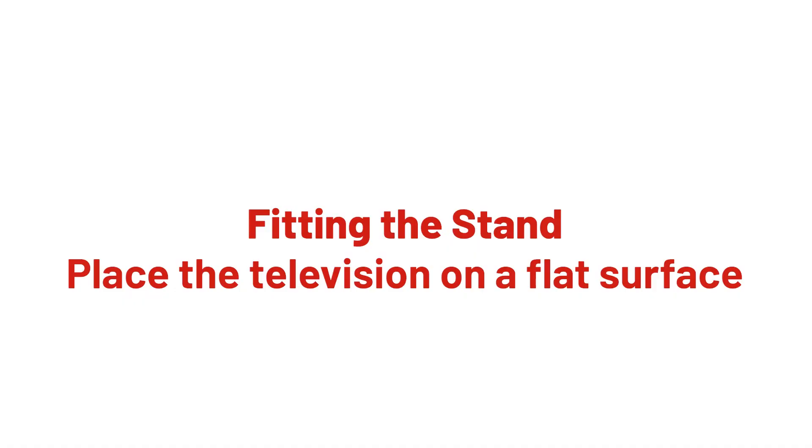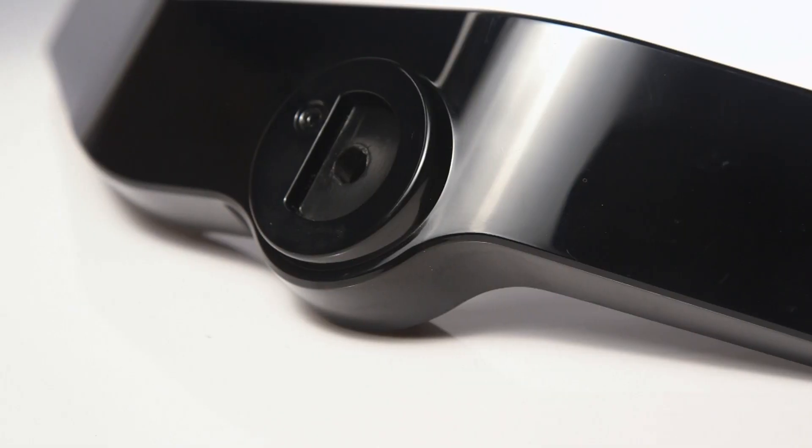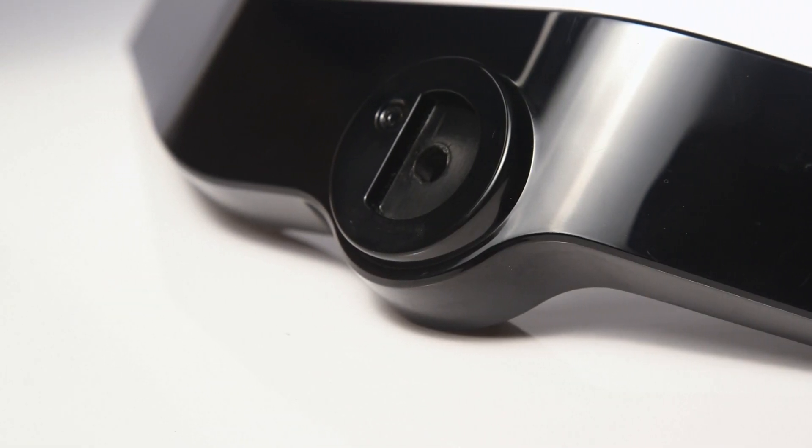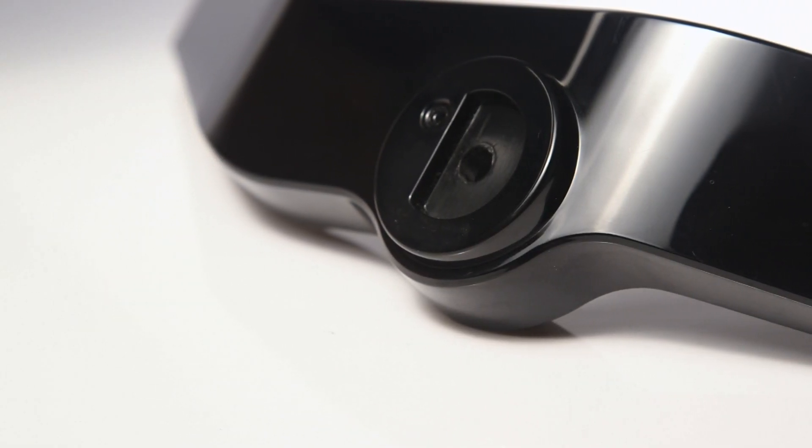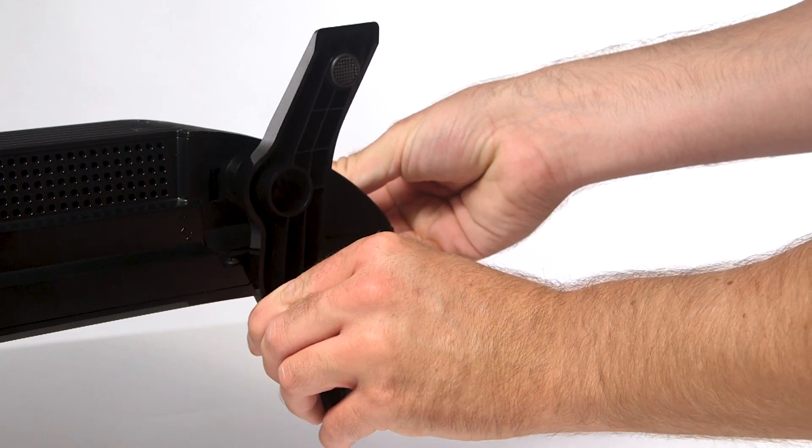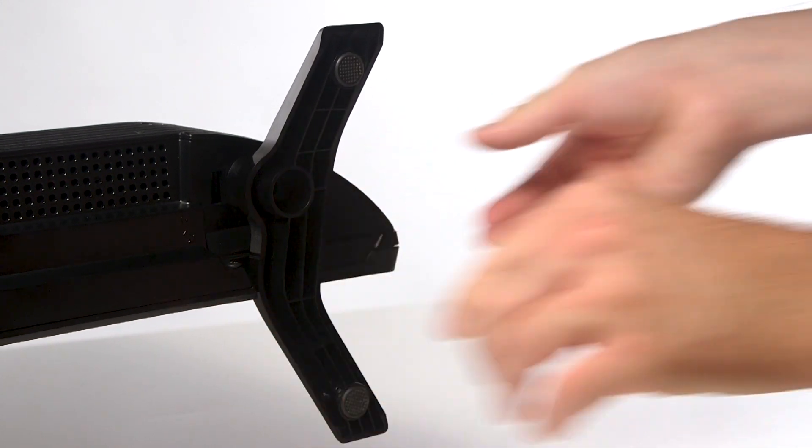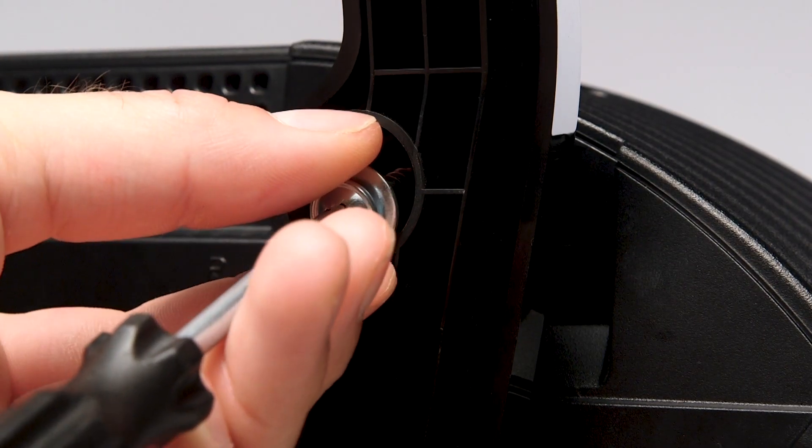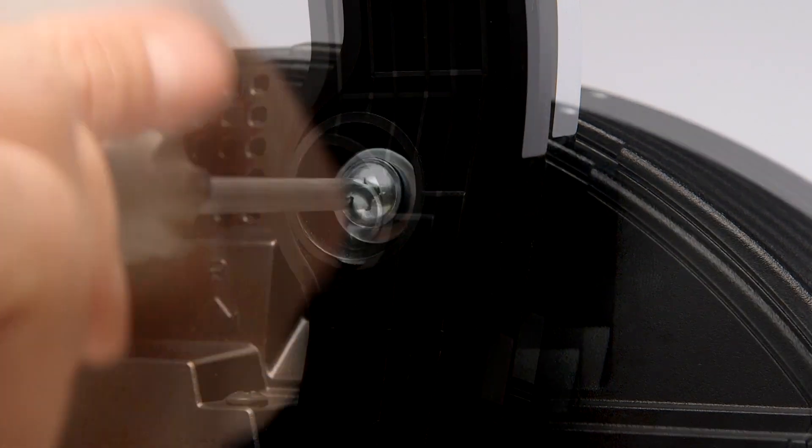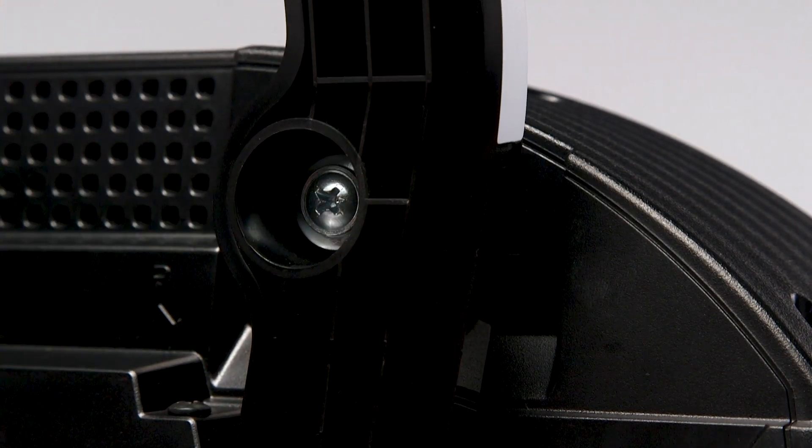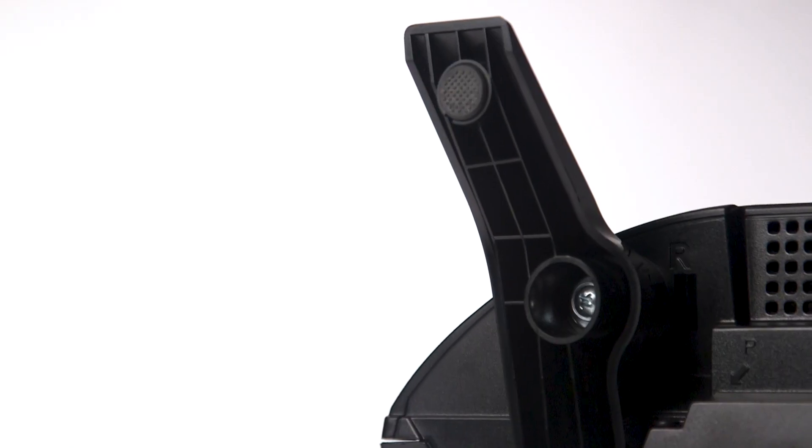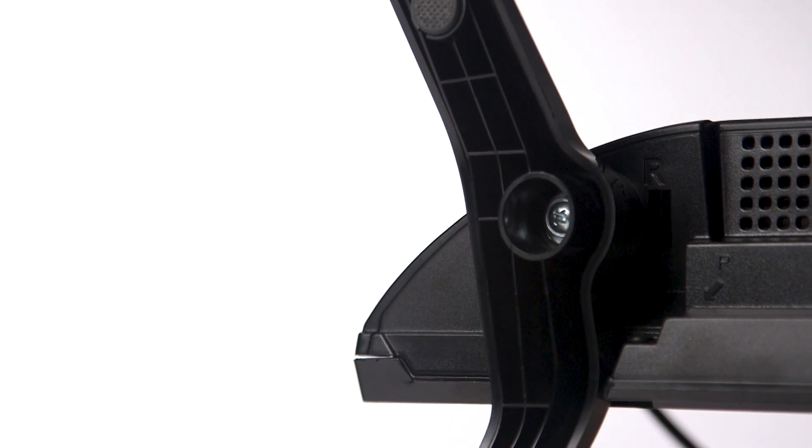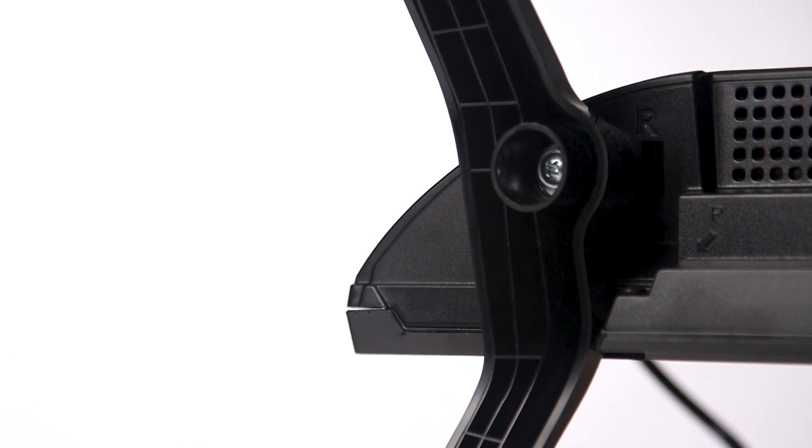Next, place the television down on a flat surface. Each side of the stand has protruding tabs so that they can only fit on the correct side. Push one of the feet into place and use a Phillips head screwdriver to tighten the feet to the television. Repeat this process on the other side, ensuring the feet are securely fitted.